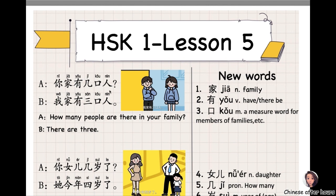你家有几口人? 有 means 'has' or 'have.' 几口人 — 几 means 'how many?' 口 is a measure word for numbers of family members. 人 means 'people.'